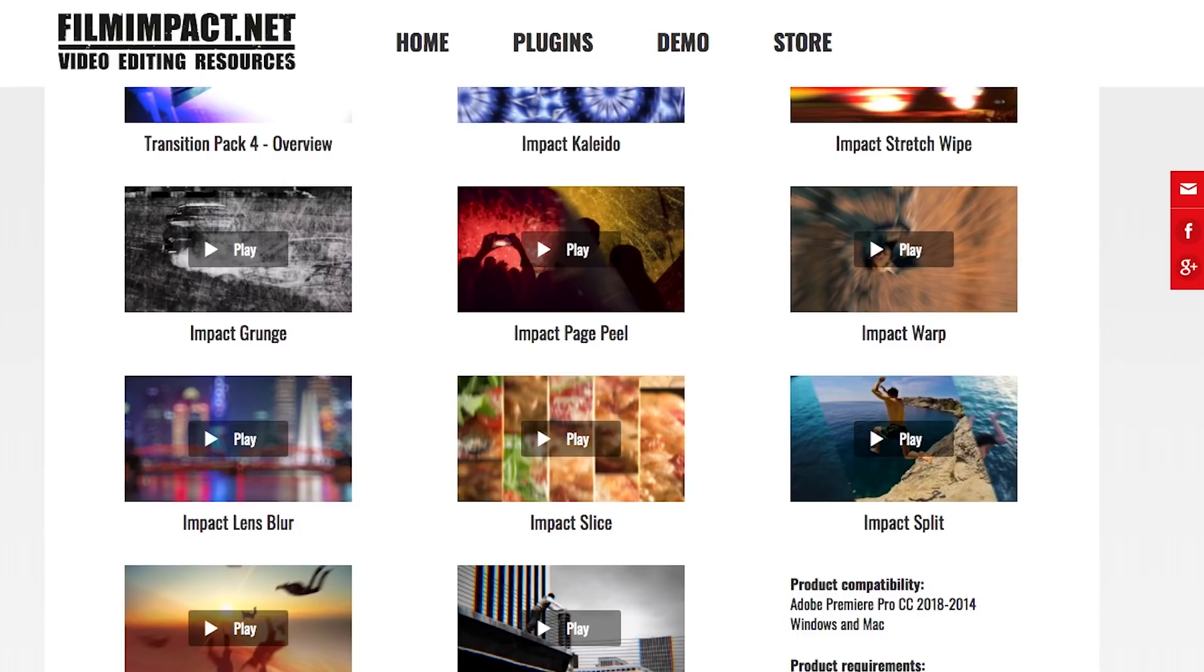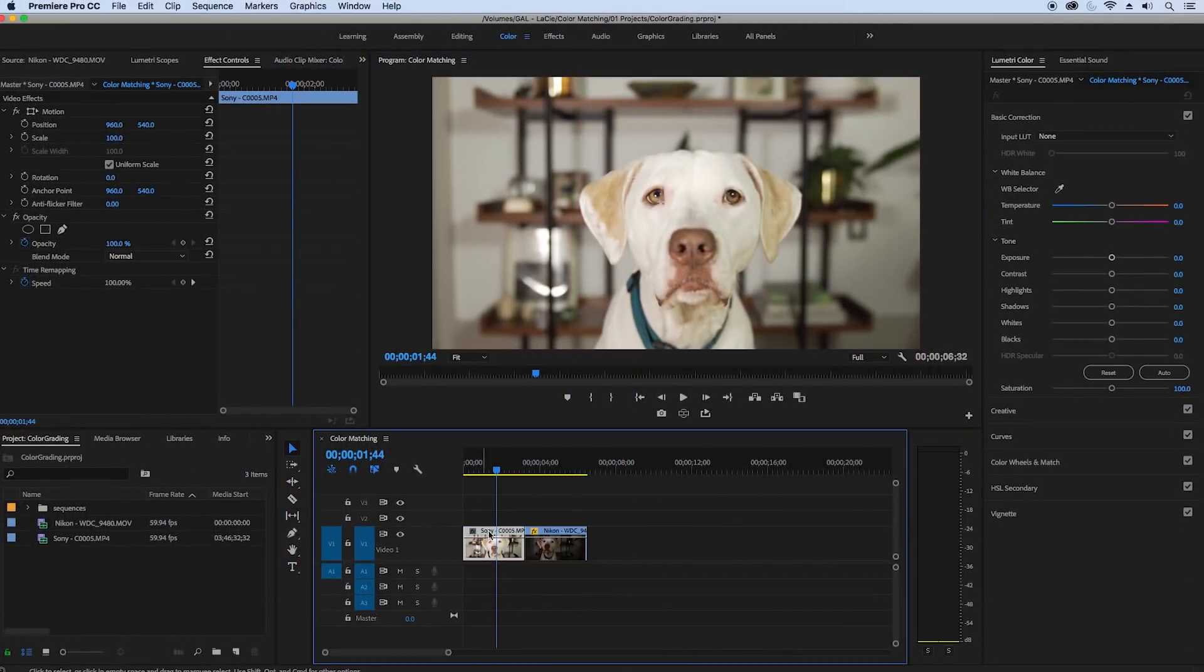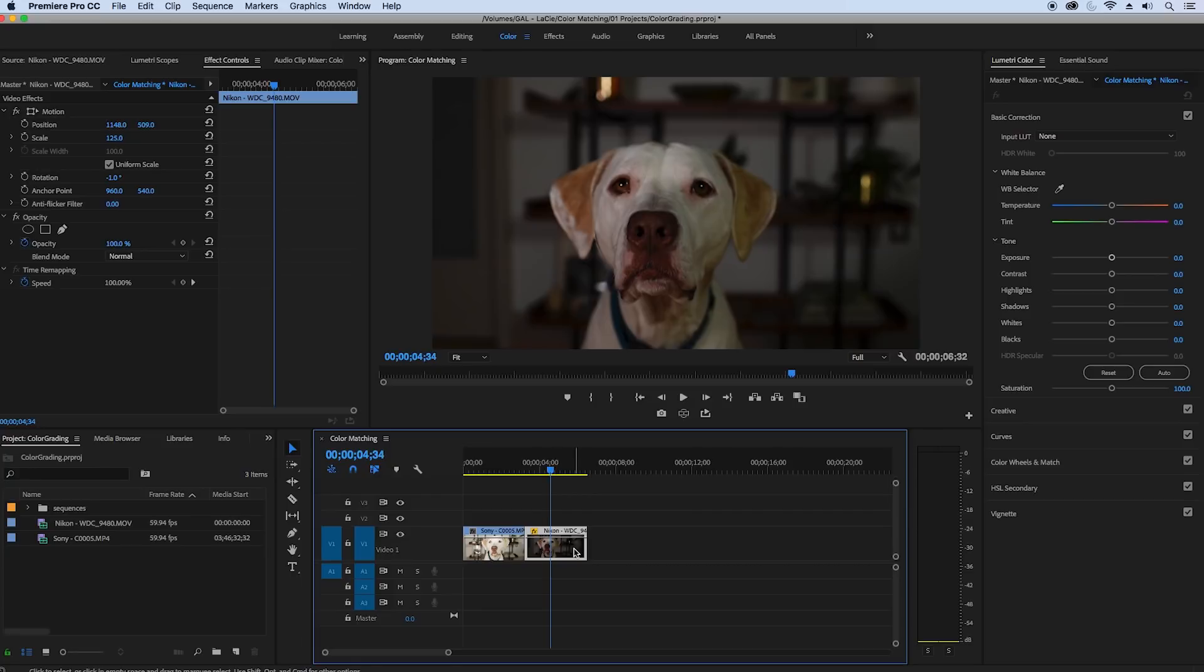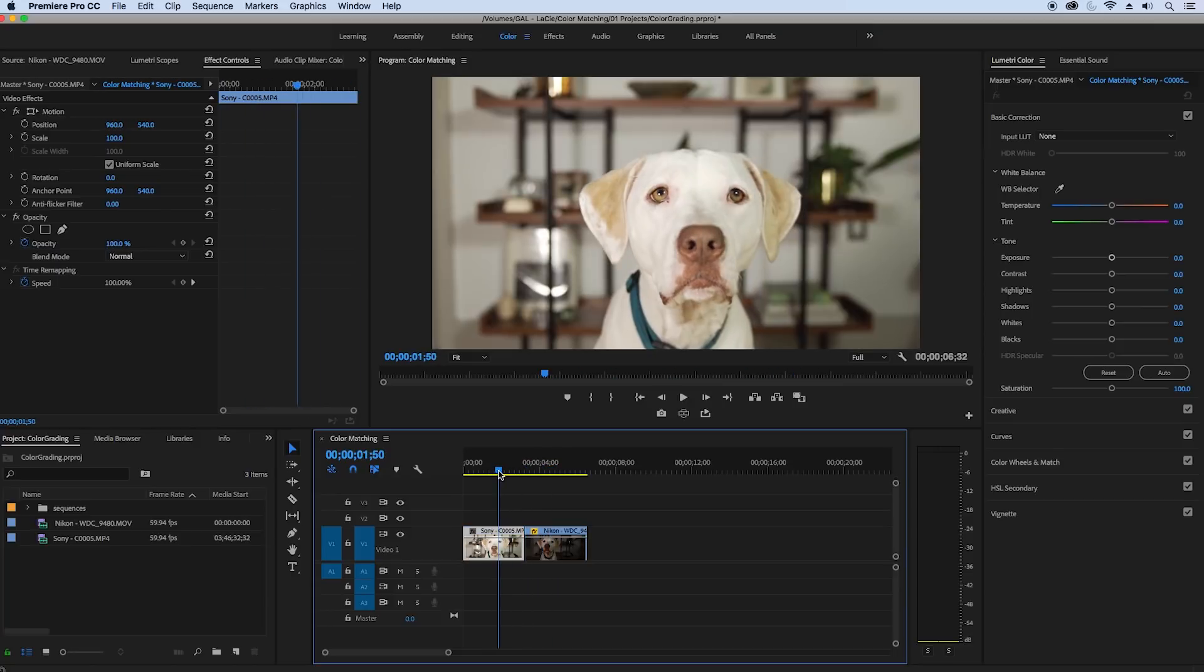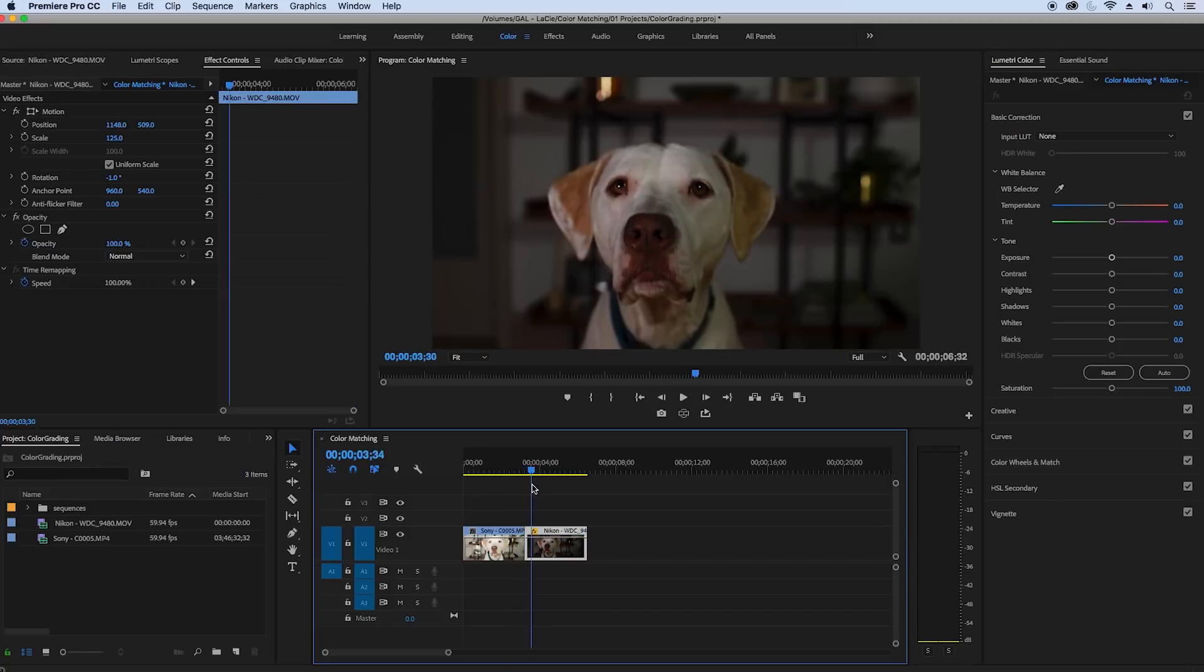Alright so let's get into this tutorial. Here in my timeline I have the Sony A7S shot of Chuck's dog and then I have the same dog shot on the Nikon D750. Shout out to Chuck for sharing this footage for this tutorial. You can see that they look vastly different. The Sony is almost a bit overexposed and the Nikon is much darker.